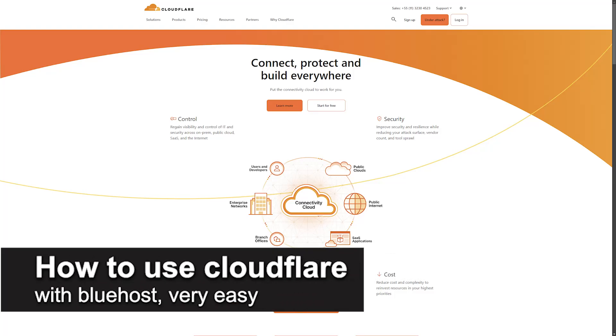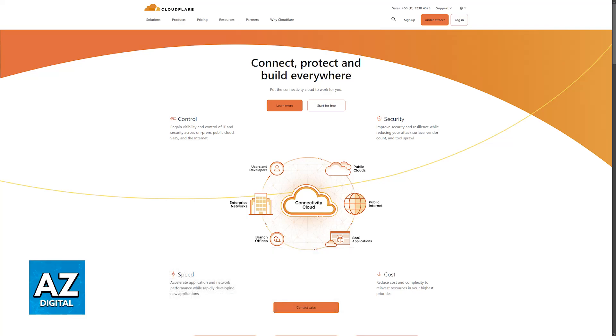In this video I'm going to teach you how to use Cloudflare with Bluehost. It's a very easy process so make sure to follow along.